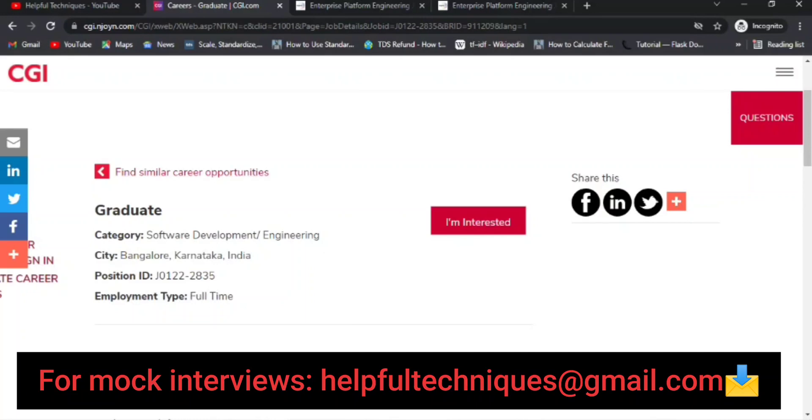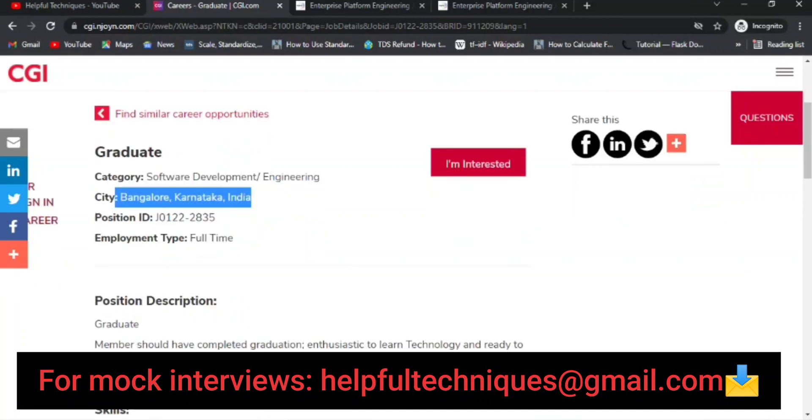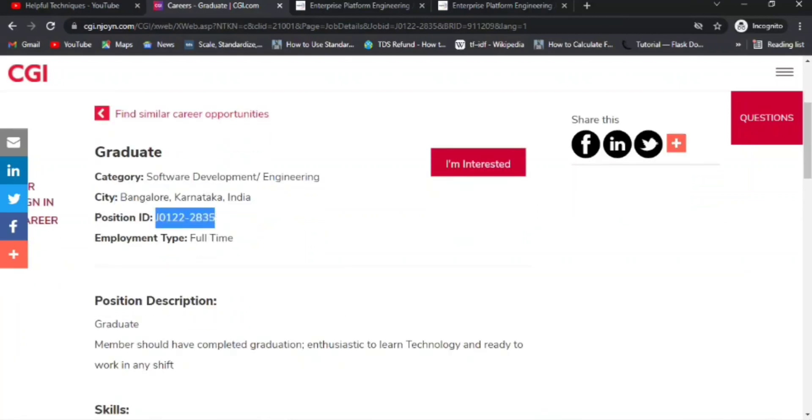Now let's discuss the CGI off-campus. They are hiring for graduates, meaning all graduate people or candidates starting from 2019 to 2022 year of passout or batch candidates can apply. That means people who are already graduated or going to graduate this year. The category is Software Development or Engineering, and the city is Bangalore. This is the position ID.